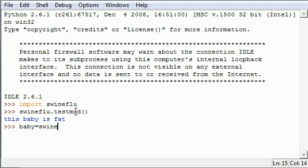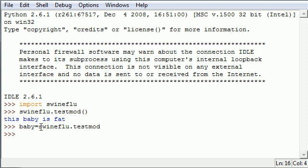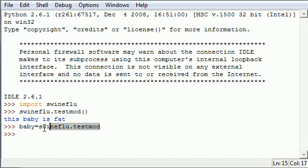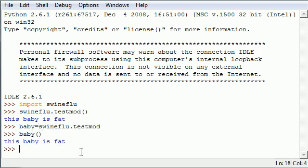Or name it whatever you want: swine flu dot test mod without the parameters. And then go ahead and now baby is equal to swine flu dot test mod. So whenever you want to use this function inside this module, what you would have to do is just put your variable name and empty parameters.